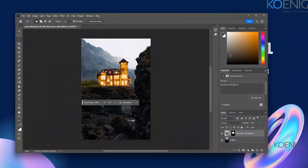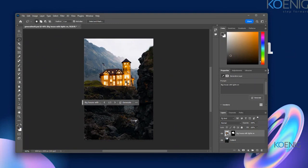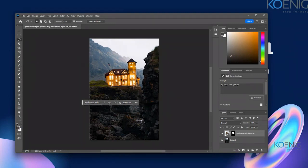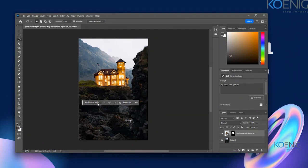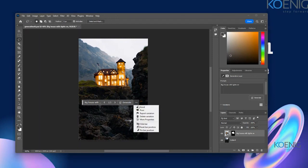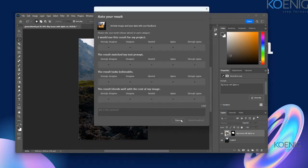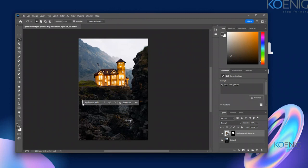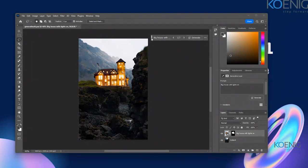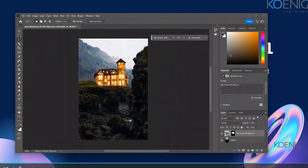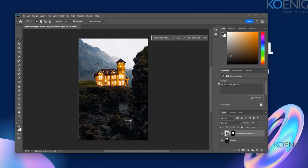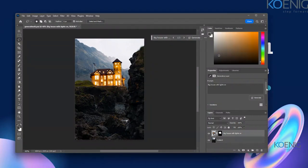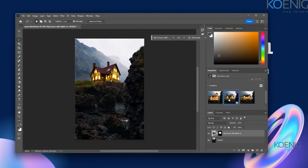It just replaced that old house — if anyone looks at this image they won't be able to guess where it came from. It's like you've created a whole new image. In the Properties panel you can see multiple other options and variations to choose from.